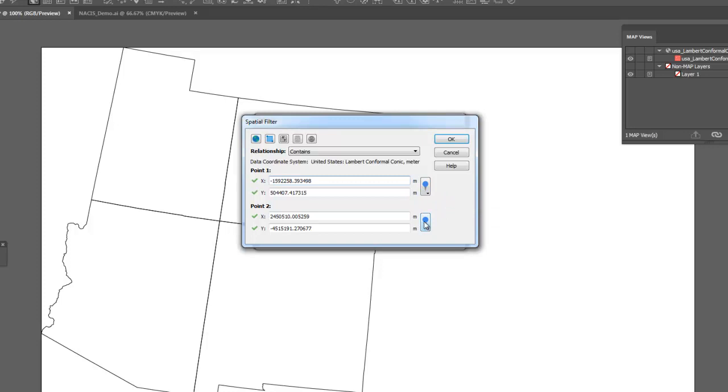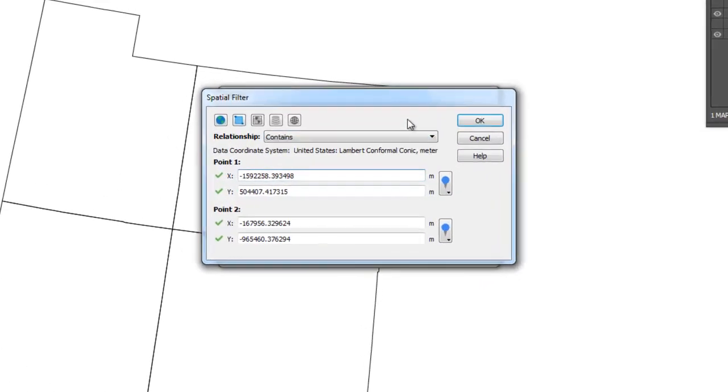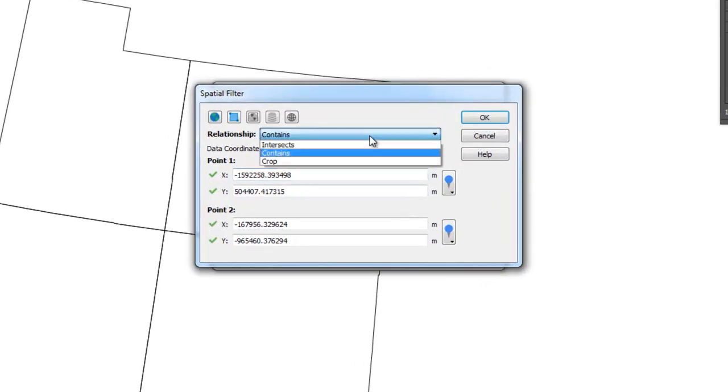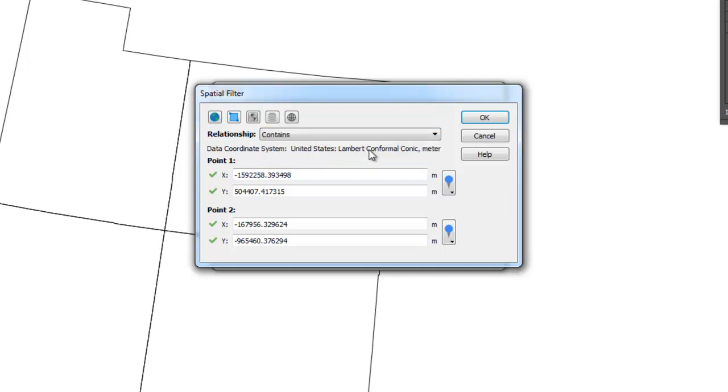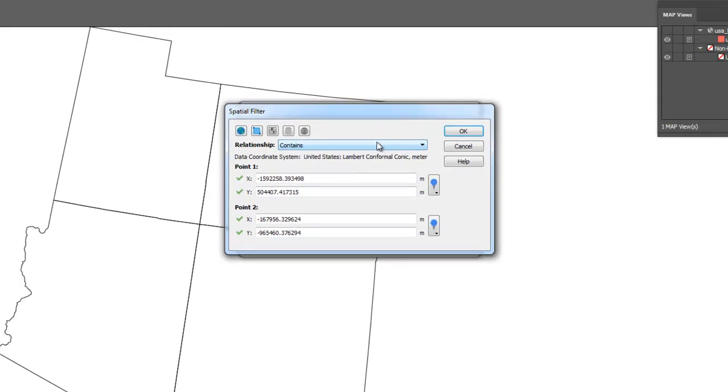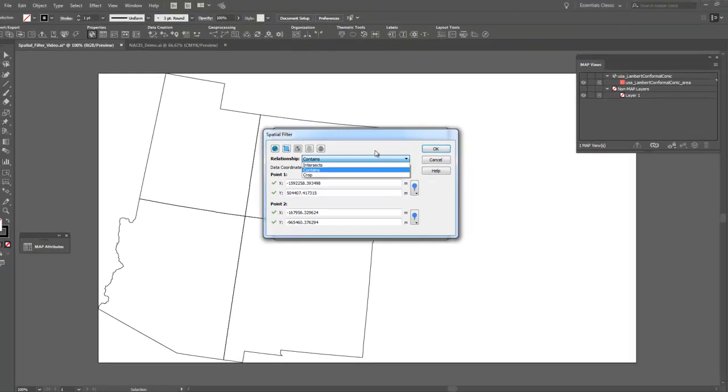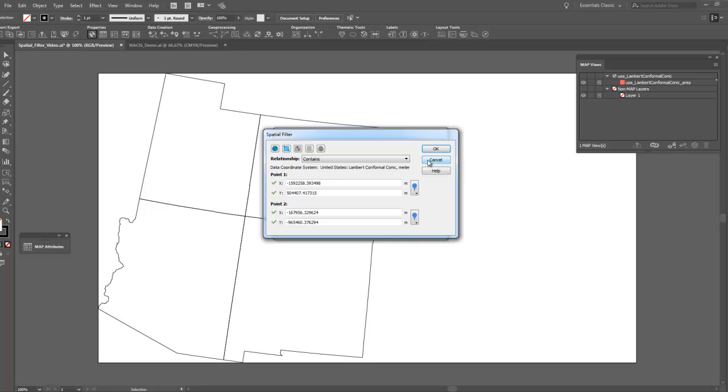Next, we'll set the filter's relationship from the drop-down in the spatial filter dialog. The Intersects option will include any features which are fully contained within or intersected by the specified area of interest. The Contains option will only include features which are fully contained within the specified area of interest. The Crop option will include all portions of features within the specified area of interest.